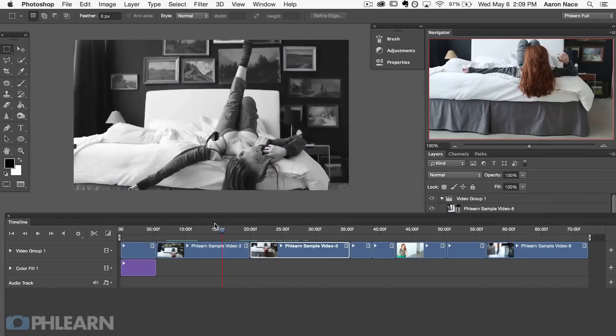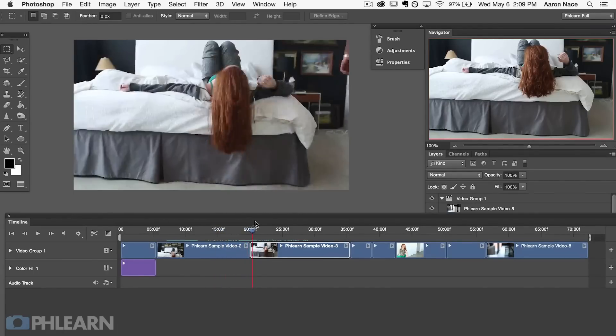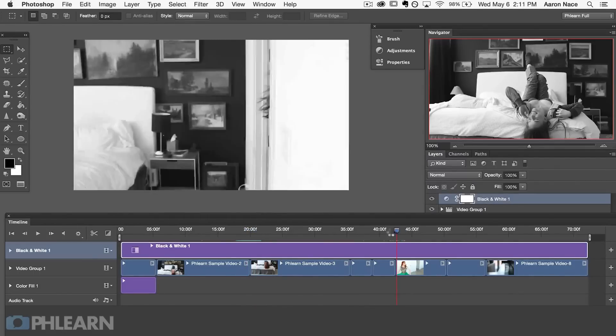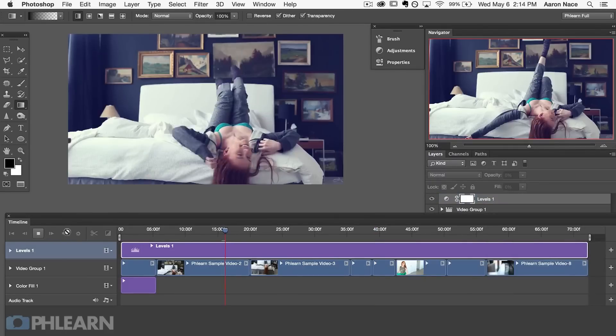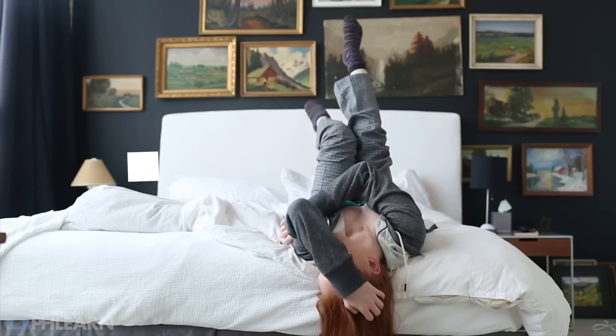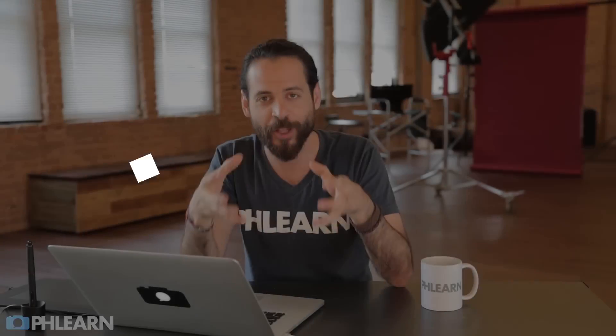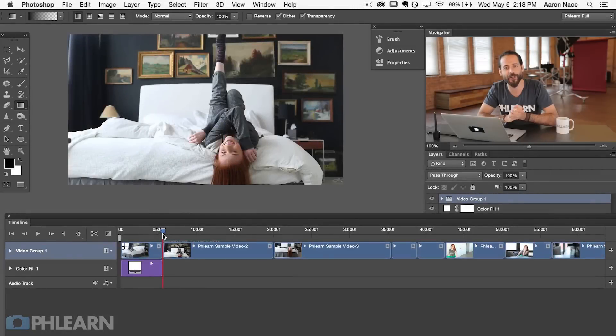Just remember to think of it in two different ways. First, you have your local adjustments, which are just going to happen on one clip. Next, you have your global adjustments, which you can place on top of everything and have it affect your entire movie. Then just work with your adjustment layers like you would normally do on a still image. Color grading in Photoshop is really easy to do, and it's one of the ways in which Photoshop really does shine as a video editor.